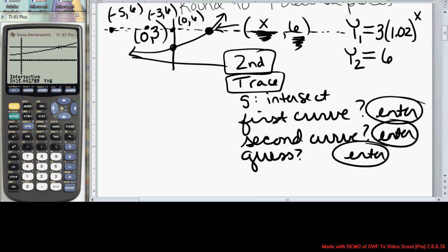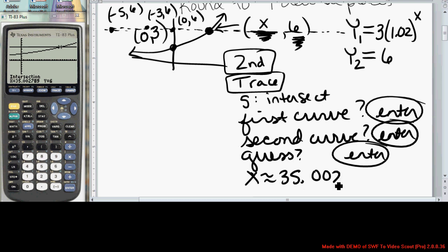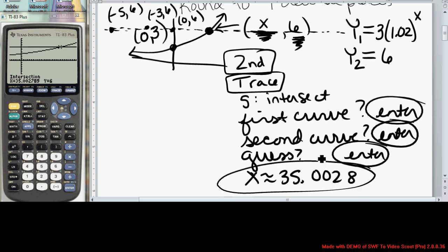The calculator shows on the bottom of the screen that the intersection occurs at approximately x equals 35.0028. The point of intersection is (35.0028, 6), so f(x) is equal to 6 when x is approximately 35.0028.